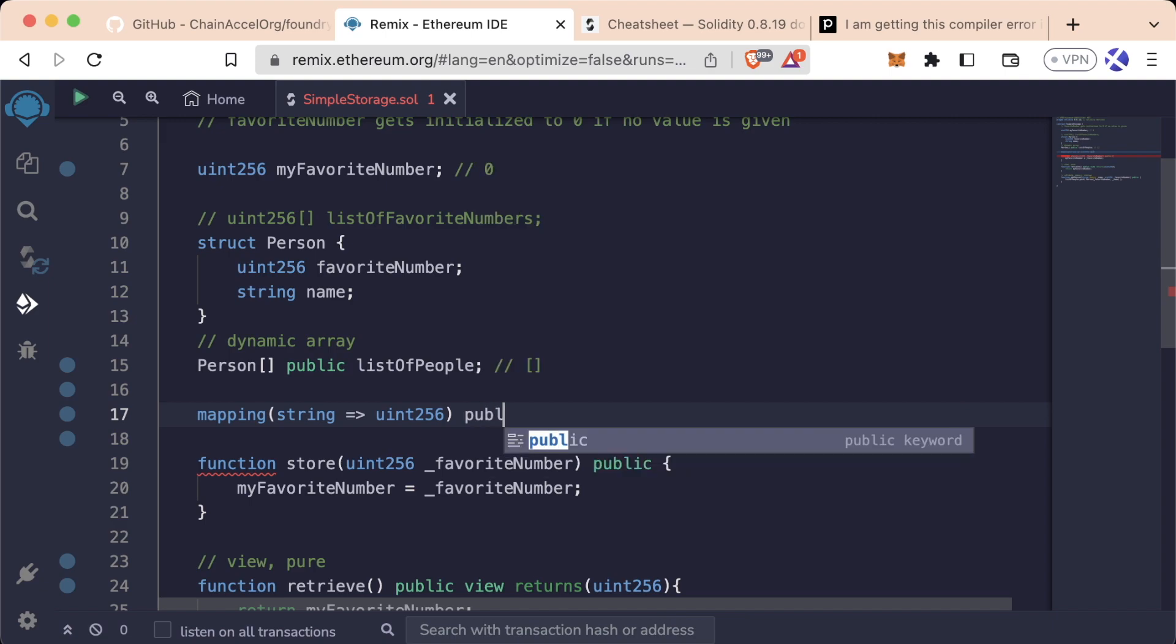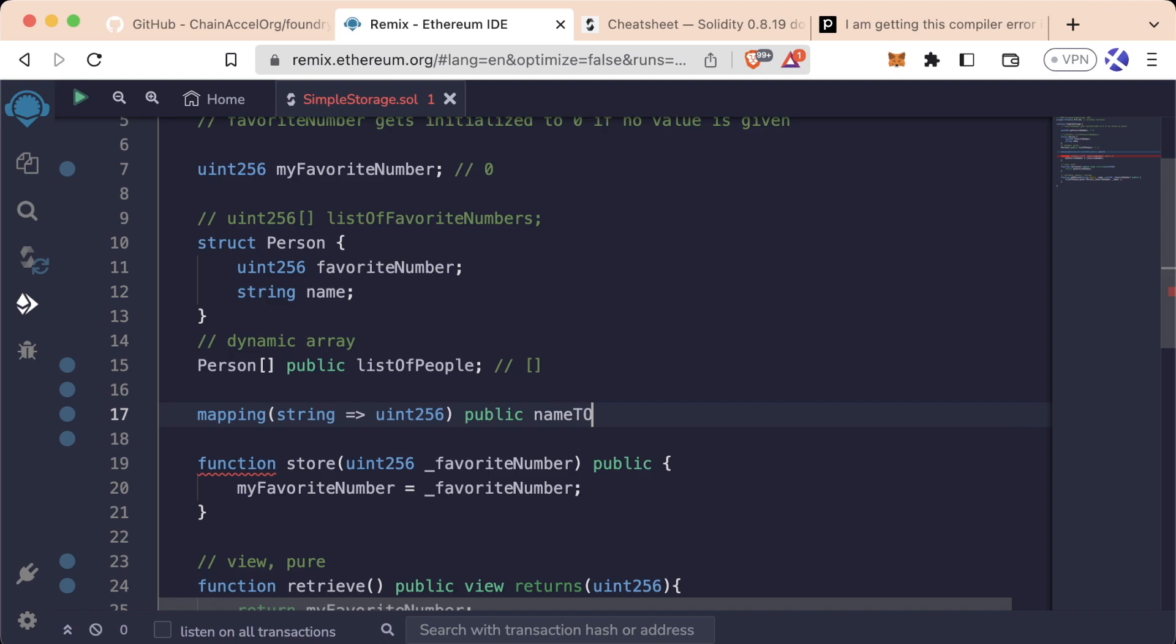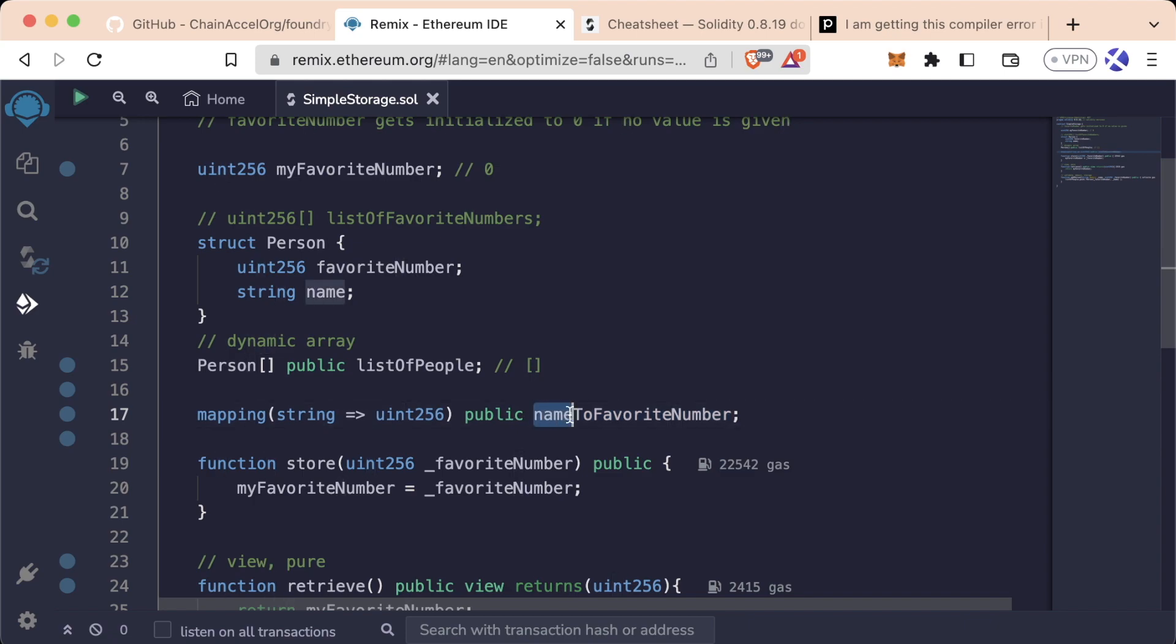So this is going to be our type. Obviously what comes after the type is our visibility, so let's just go ahead and do public for this as well. And I like to be very explicit with my naming, so I'm going to say nameToFavoriteNumber, signifying that this mapping maps someone's name to their favorite number.